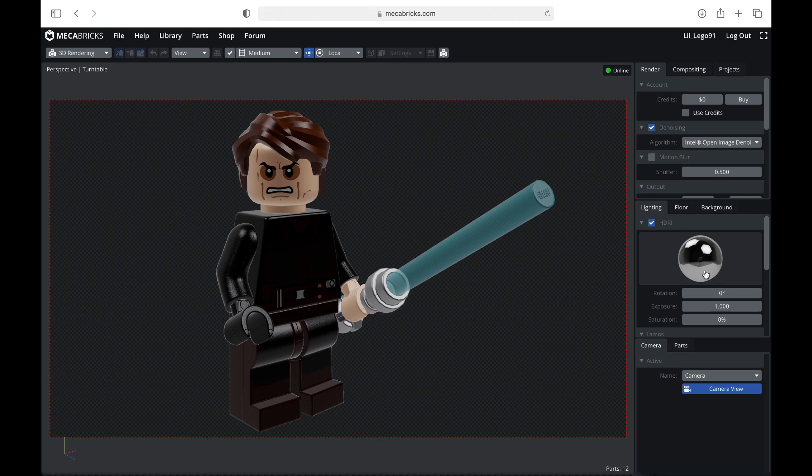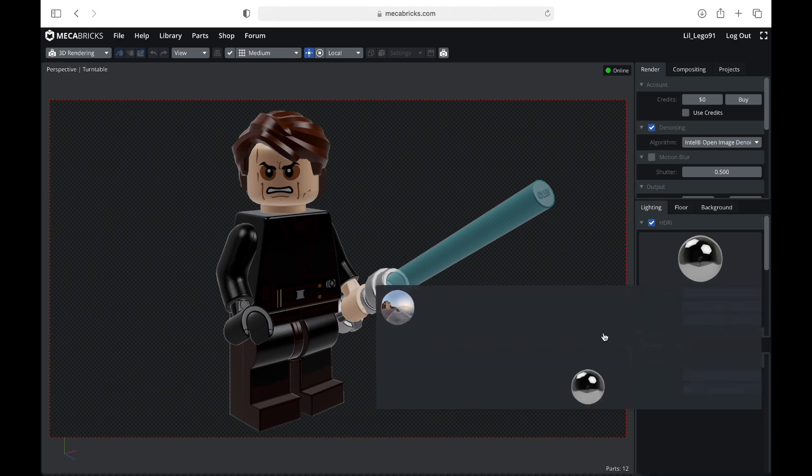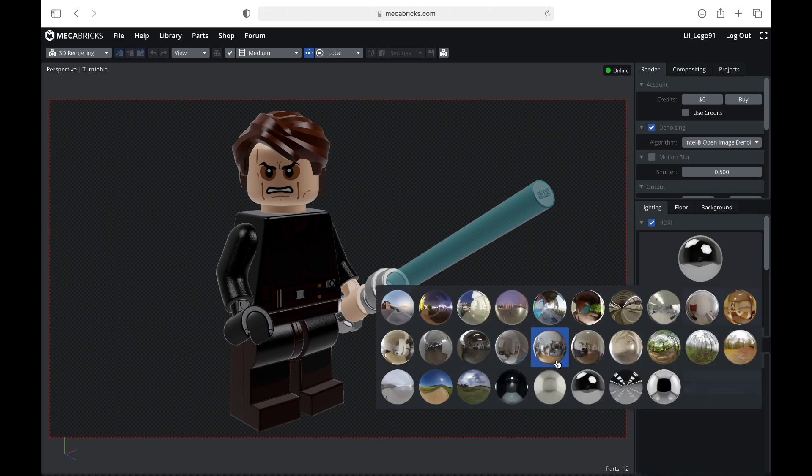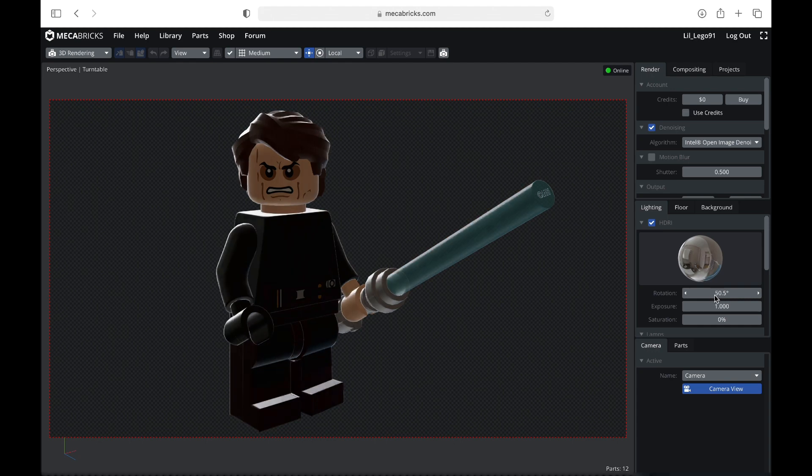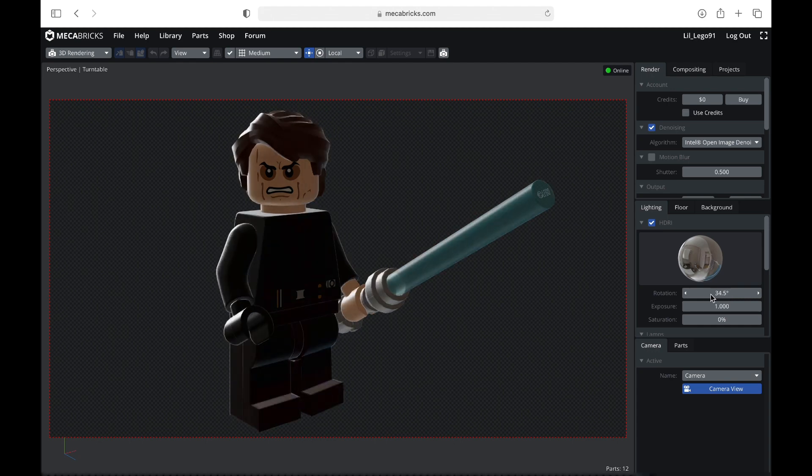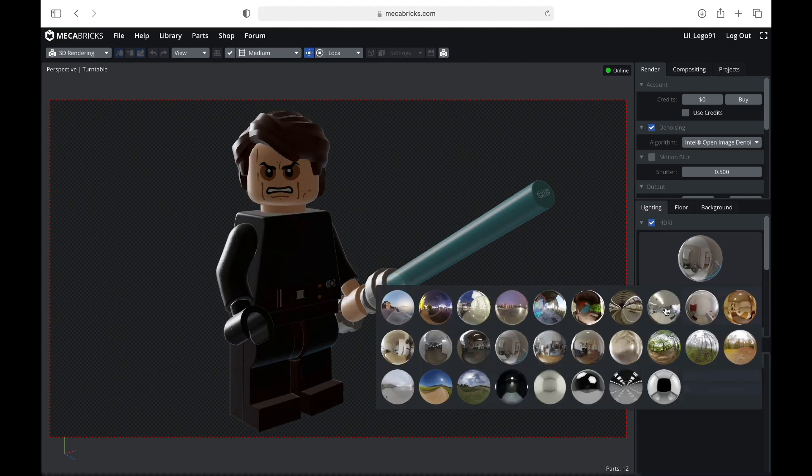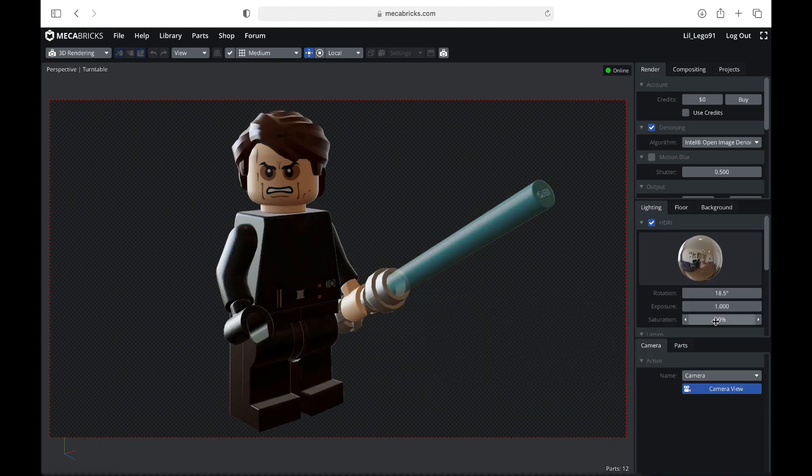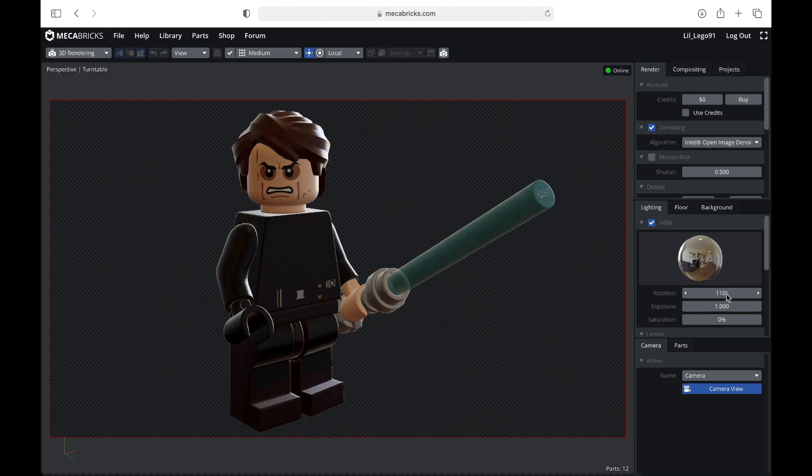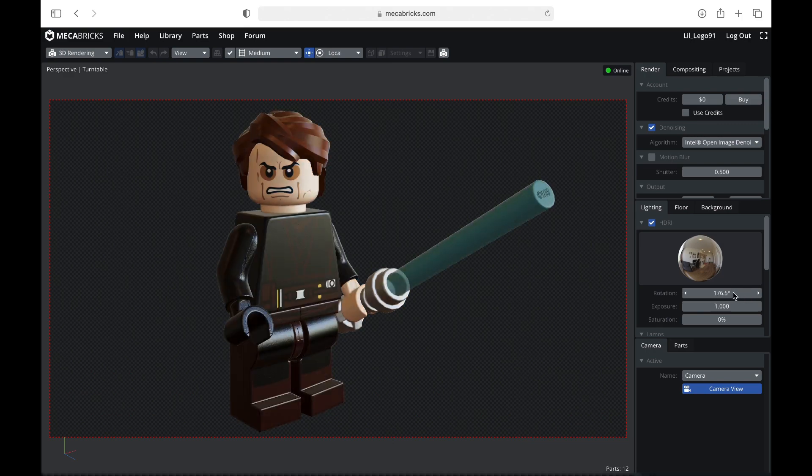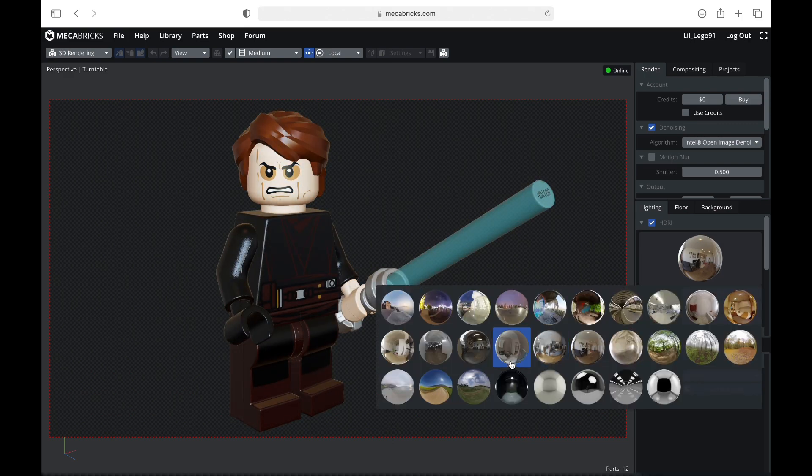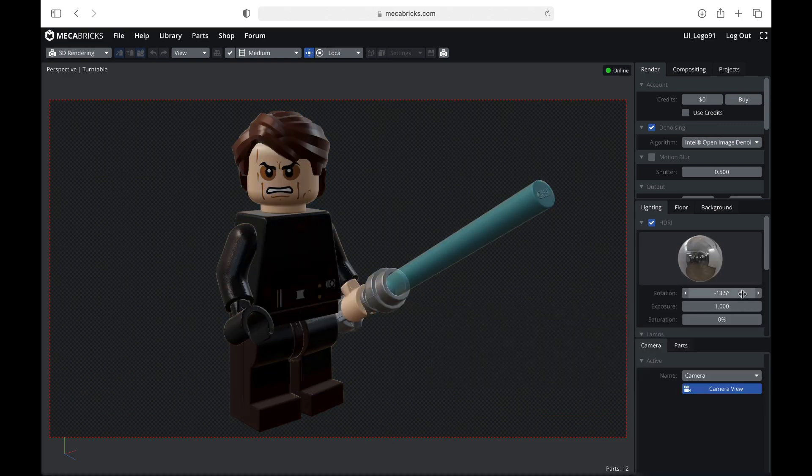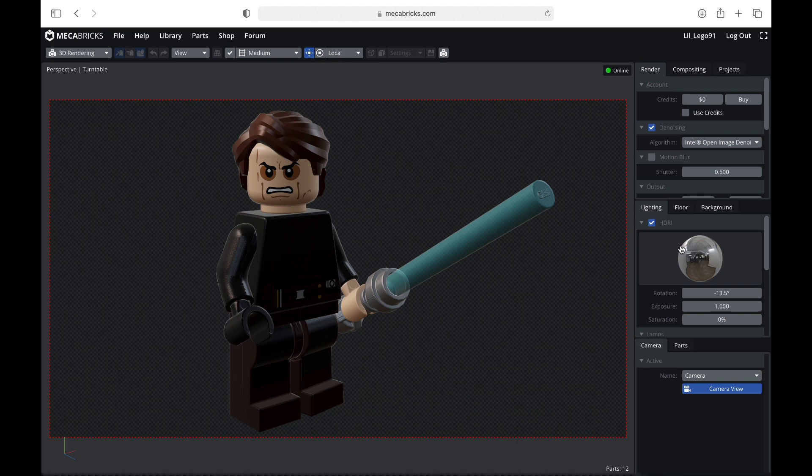And then in here, you can play around with the lighting. So you can kind of just select whatever setting you want, and then you can rotate it by moving your mouse left to right. So you can kind of see how that works. Okay, so I think I'm pretty happy with that. This is kind of the setting that I've gone for.